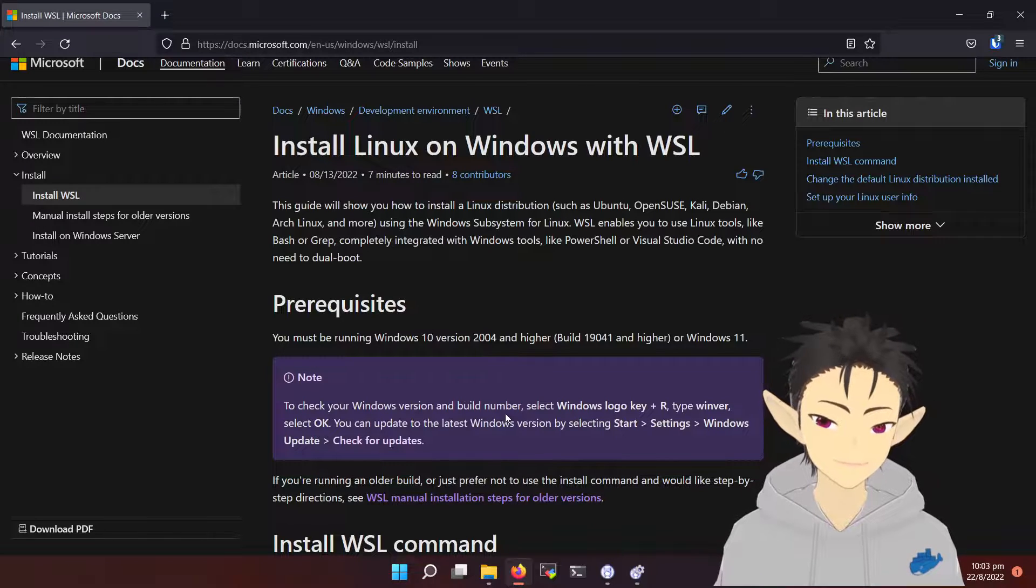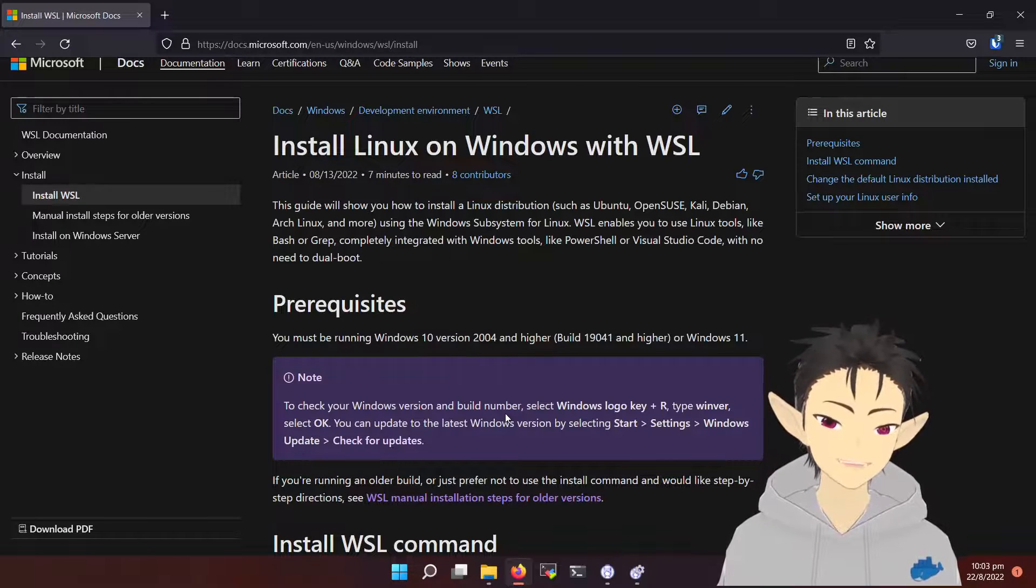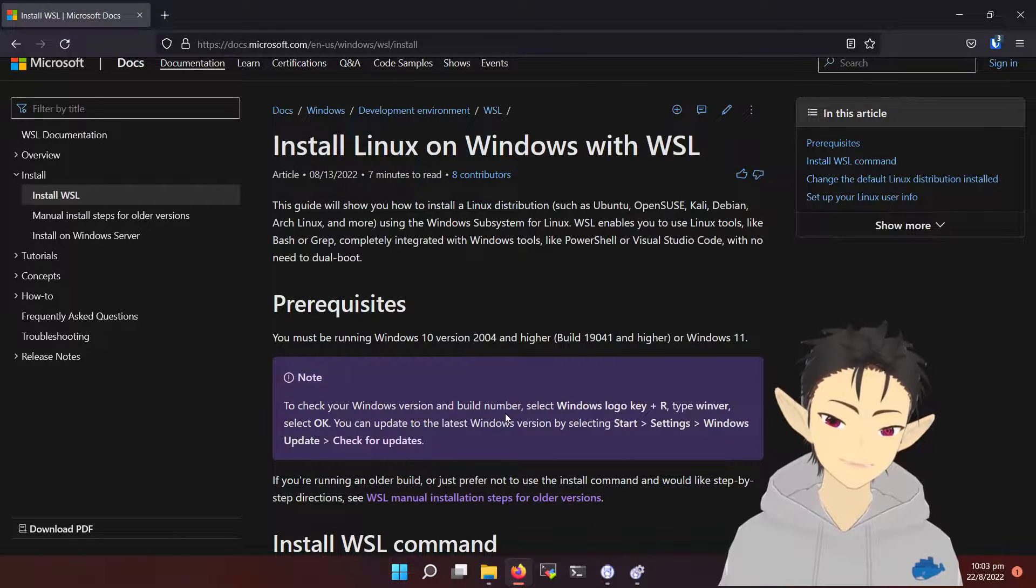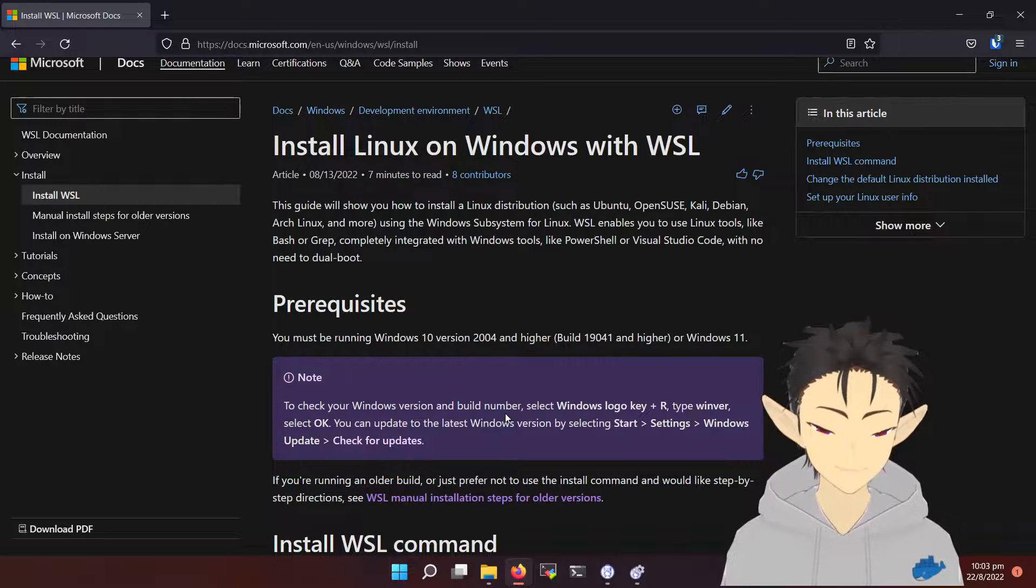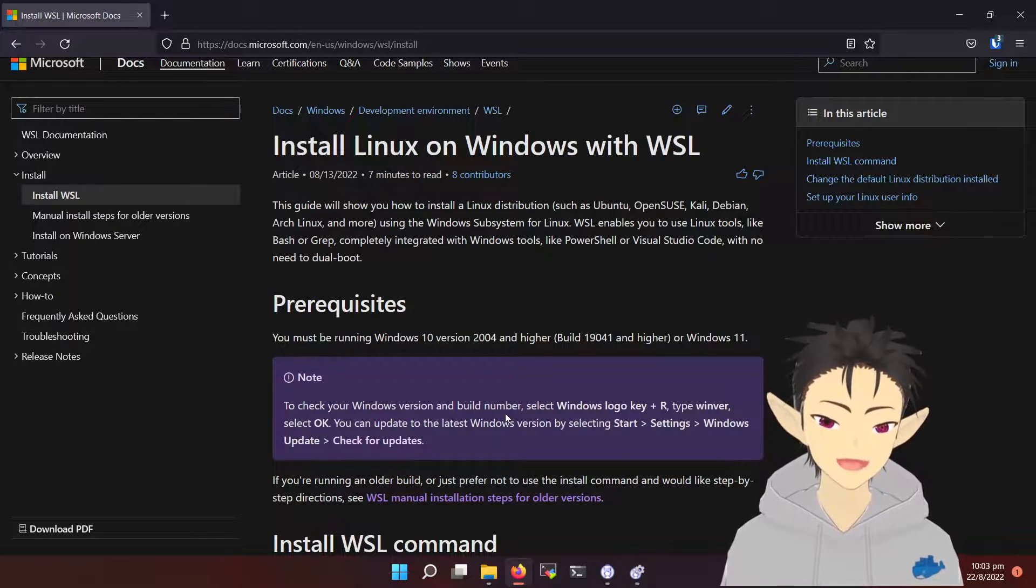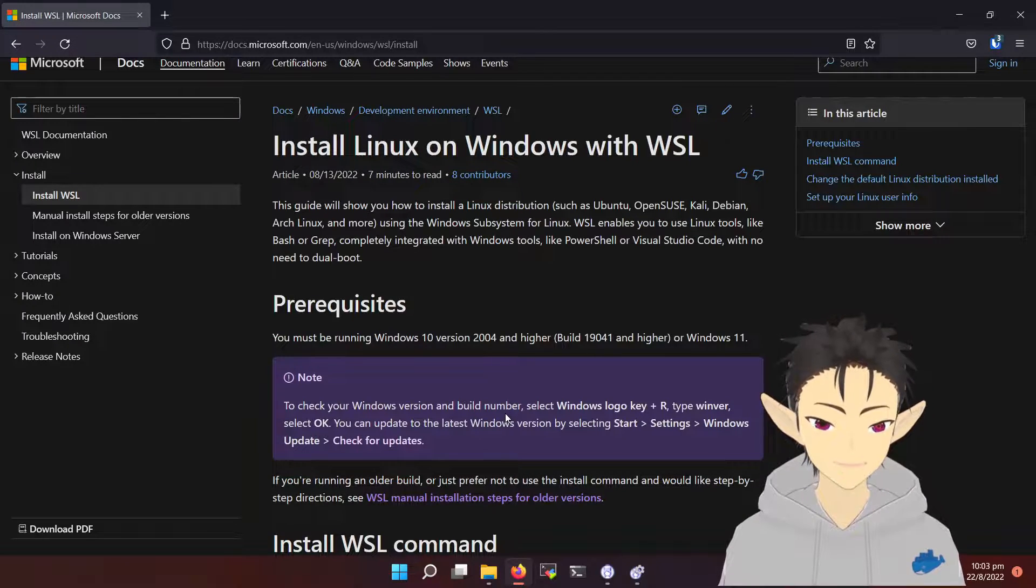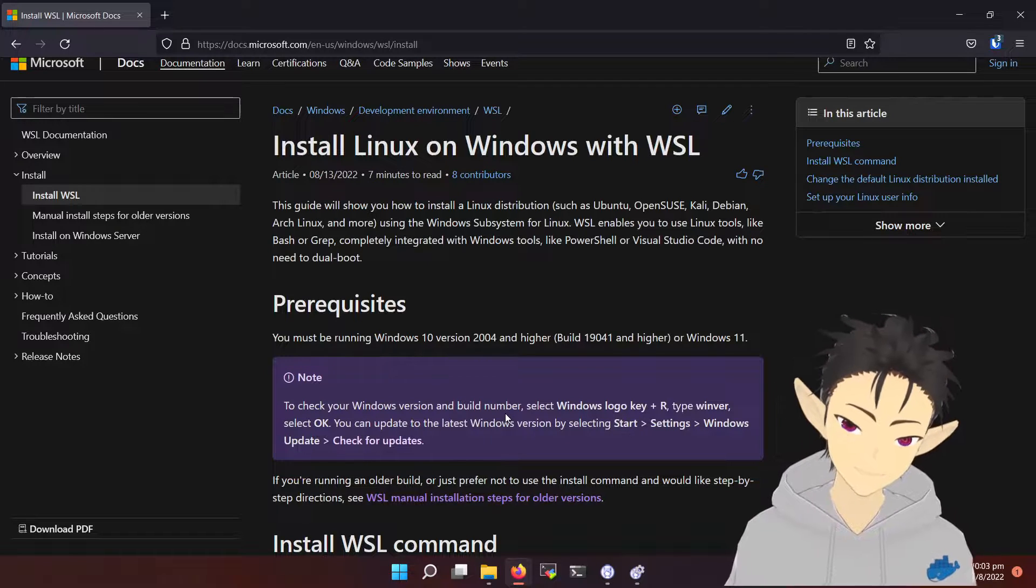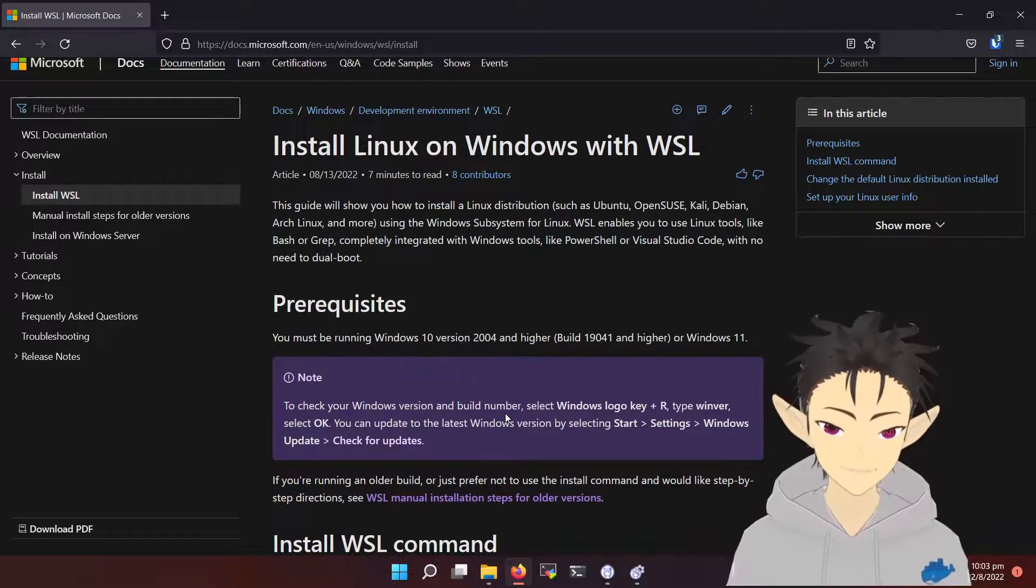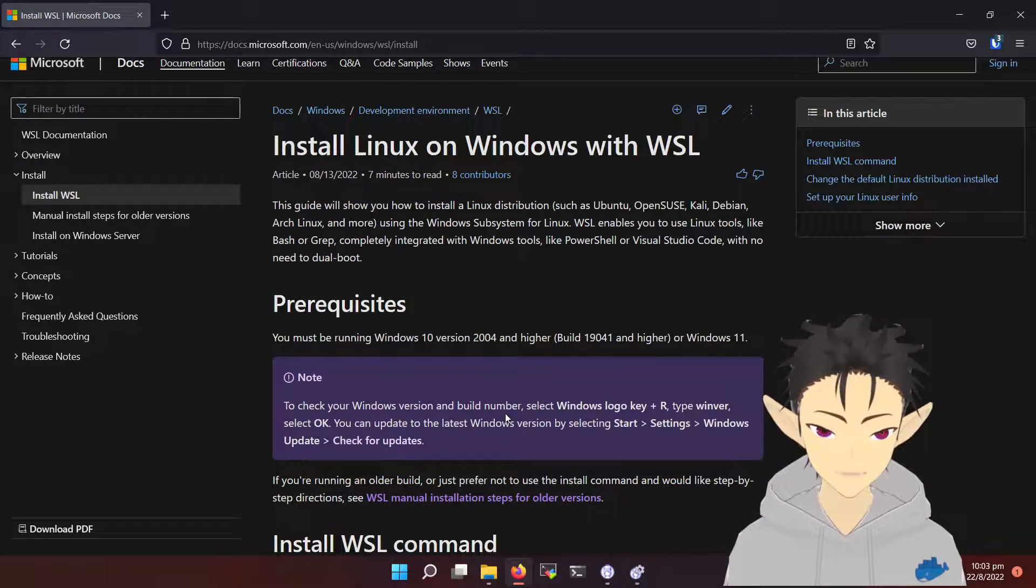With WSL on Windows 11, I believe they have successfully covered most of the Linux use cases, and it's time to say goodbye to VirtualBox and dual boot.